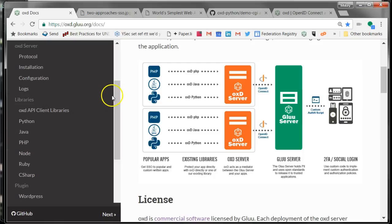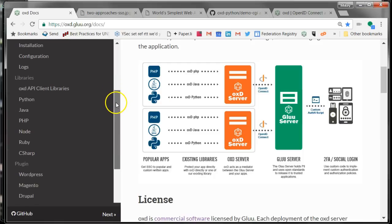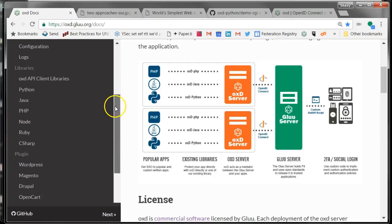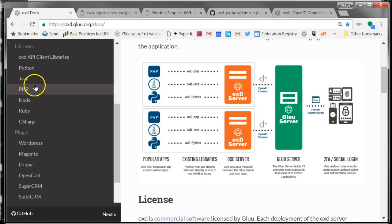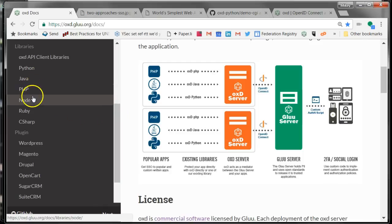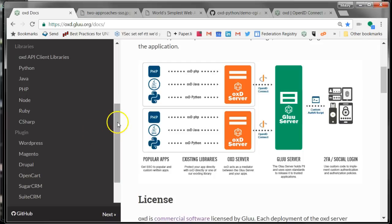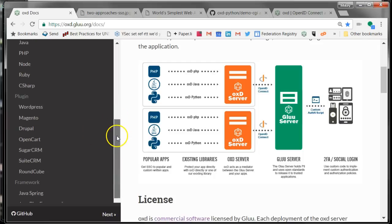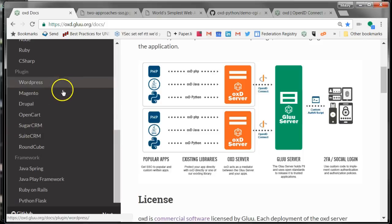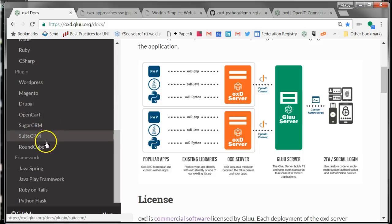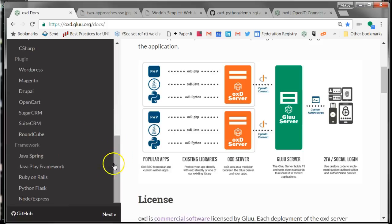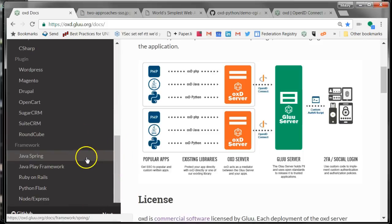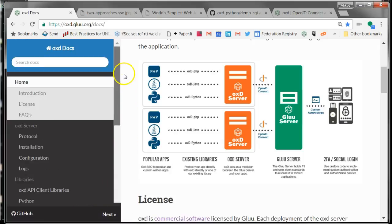We've written libraries in native platforms like Python, Java, PHP, Node, Ruby, C Sharp, and we're adding Perl and Go, as well as some plugins for popular open source platforms like WordPress and Drupal, shopping cart applications, Suite CRM, and also some frameworks like Java Spring, Ruby on Rails, Python Flask, Node Express.